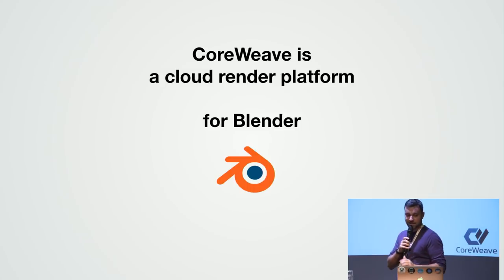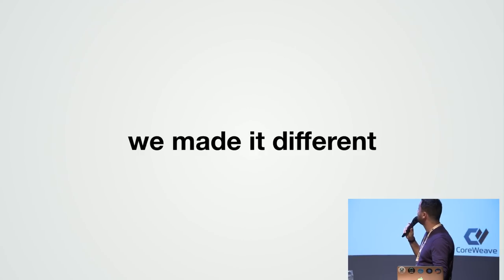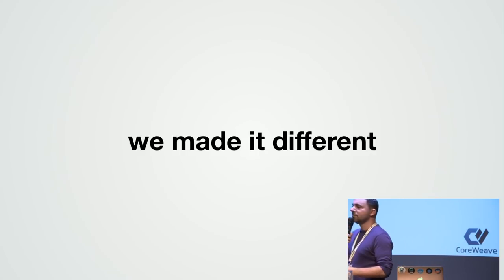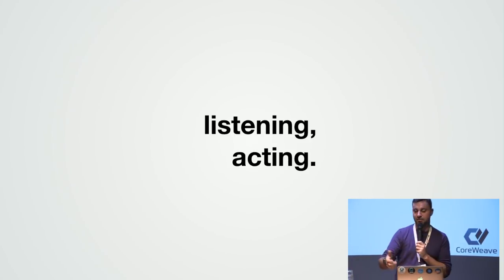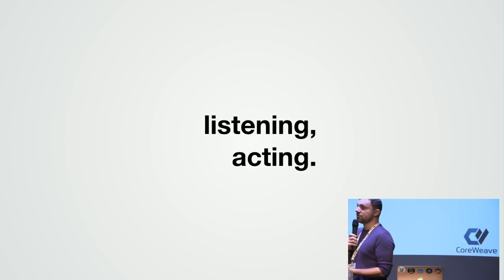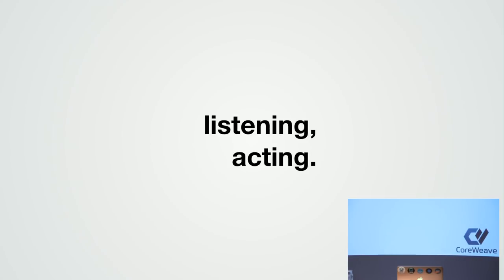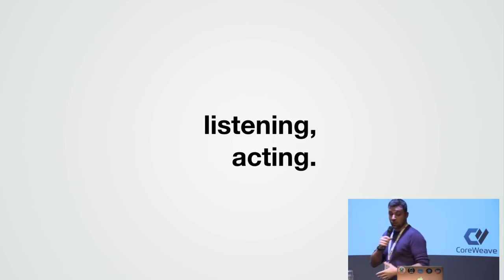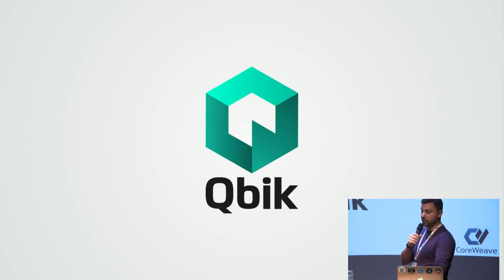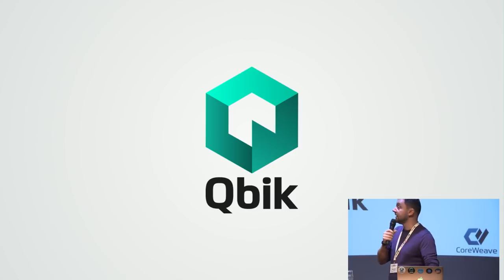So CoreWeave is a cloud render platform today and it's totally, purely based on Blender. It supports Blender in every shape and form. If I want to put it just in one simple word, we listen to Blender users and we act immediately. We listen and we act based on what are the needs of the Blender users. We came up with two solutions who are currently changing the entire workflow of Blender users. We wanted the creators to stay creative without having distraction because of the render time. So what we have done, we created one product called Qbik, launched this year in January.